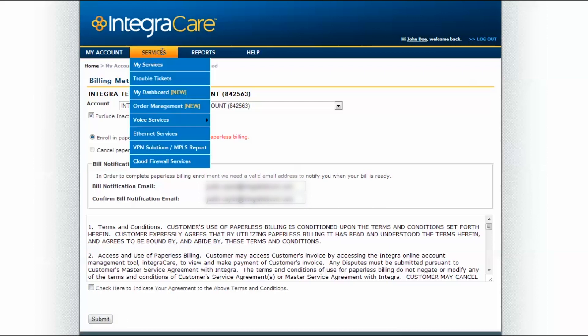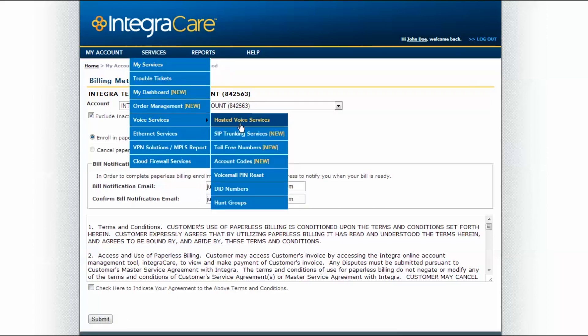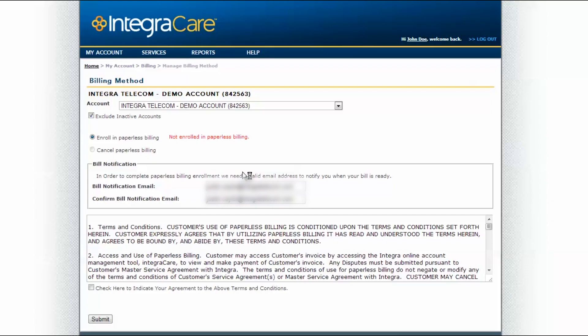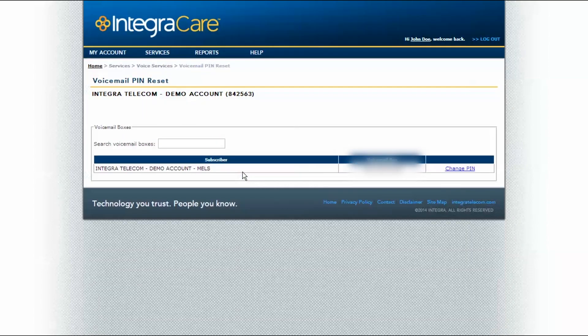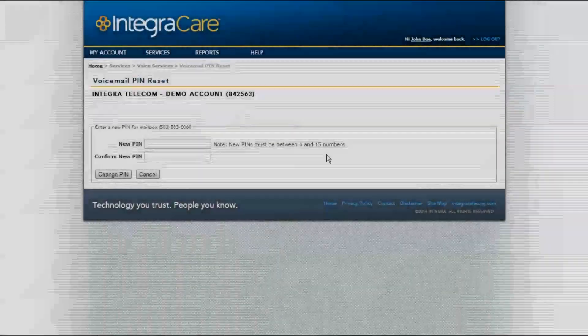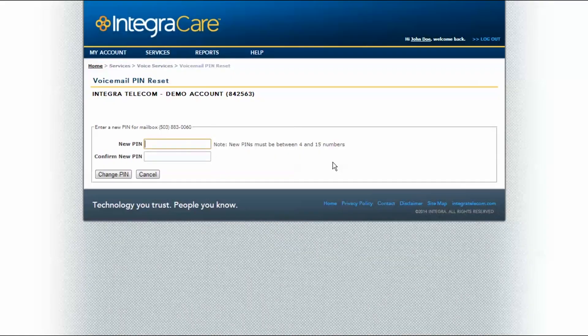The Voicemail Pin Reset makes changing a pin for your voicemail simple. Select Change Pin next to the desired voicemail box you'd like to edit. Type in and confirm the new pin, and click Change Pin.